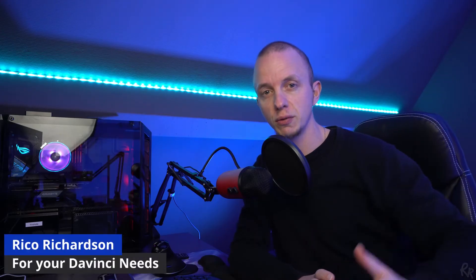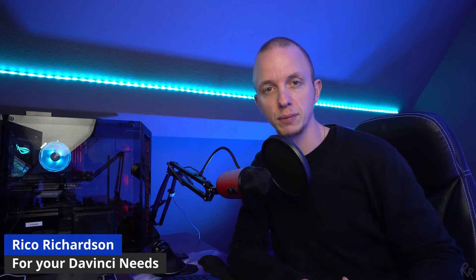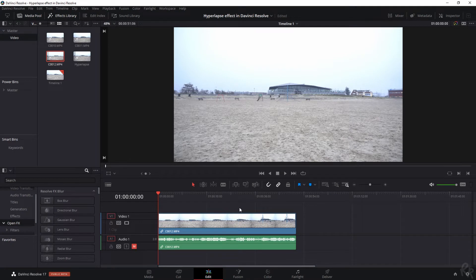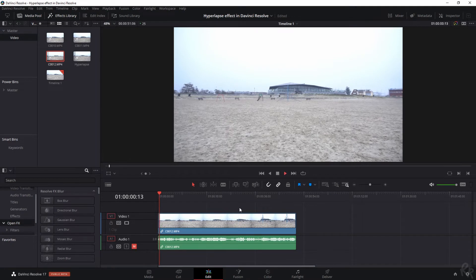Right, so you've seen some awesome hyperlapse videos and you want to create your own. In this video I will show you how. My name is Rico Richardson, I upload weekly videos on DaVinci and Darktable, so if that's something that you're into please consider subscribing. Now let's go.